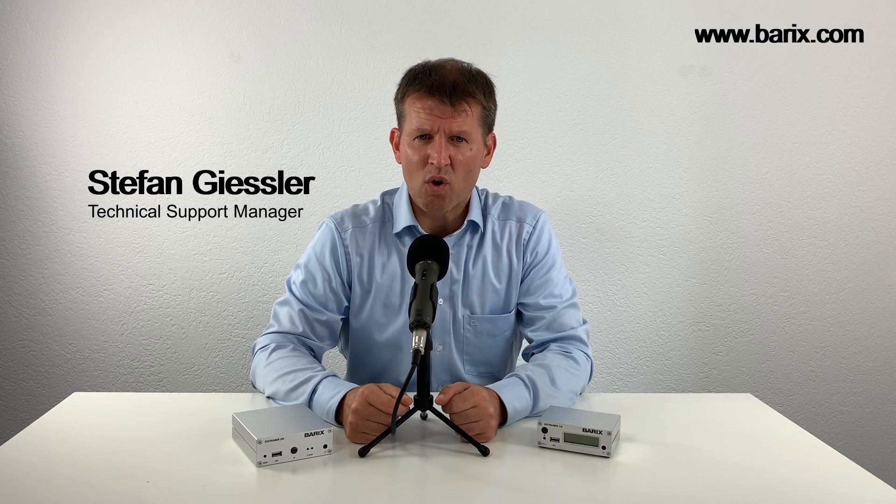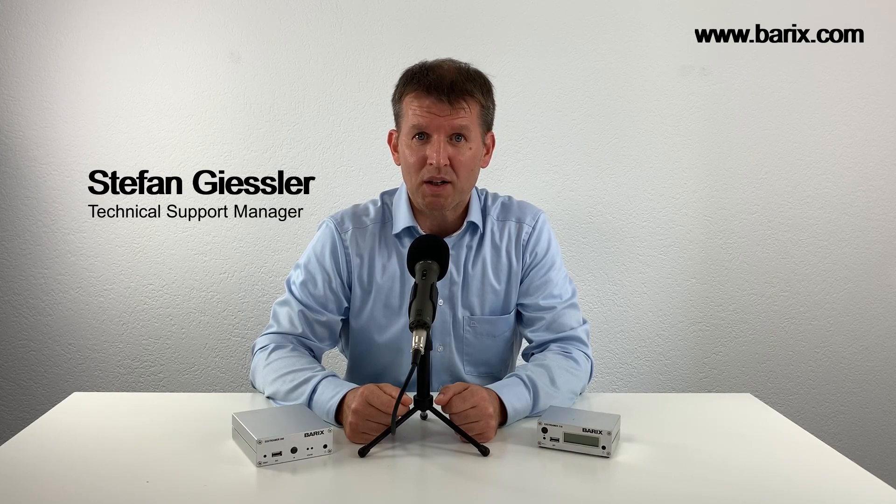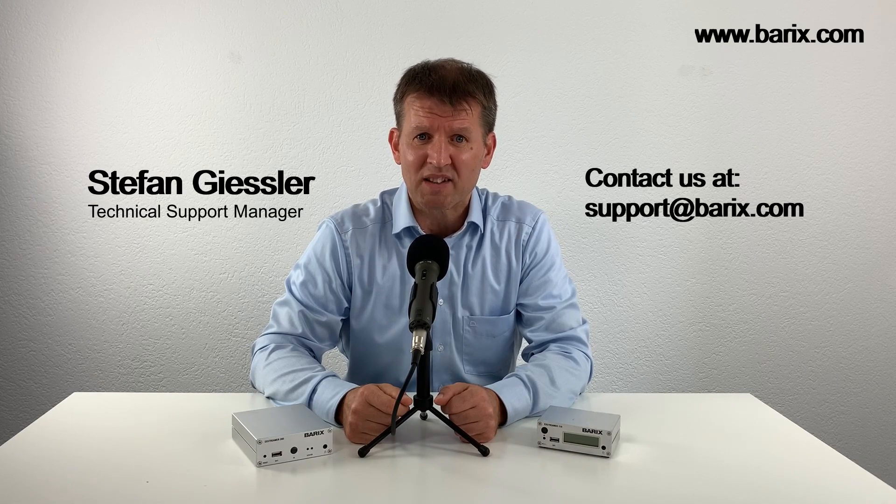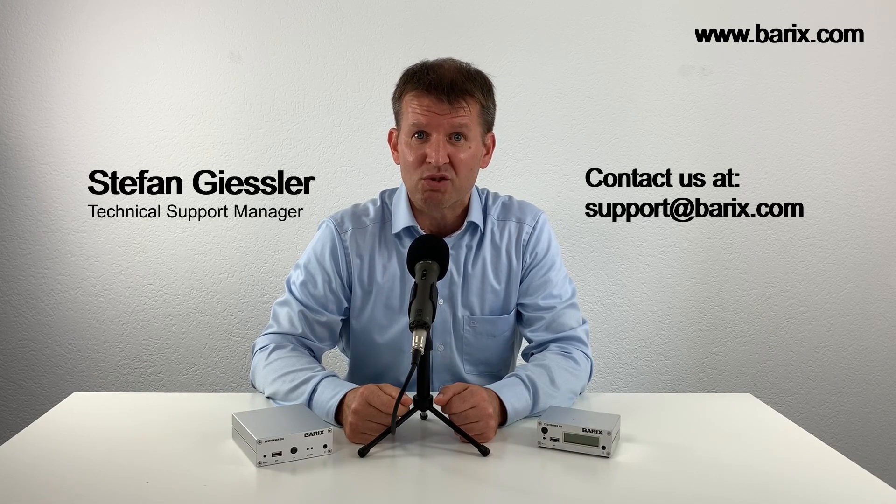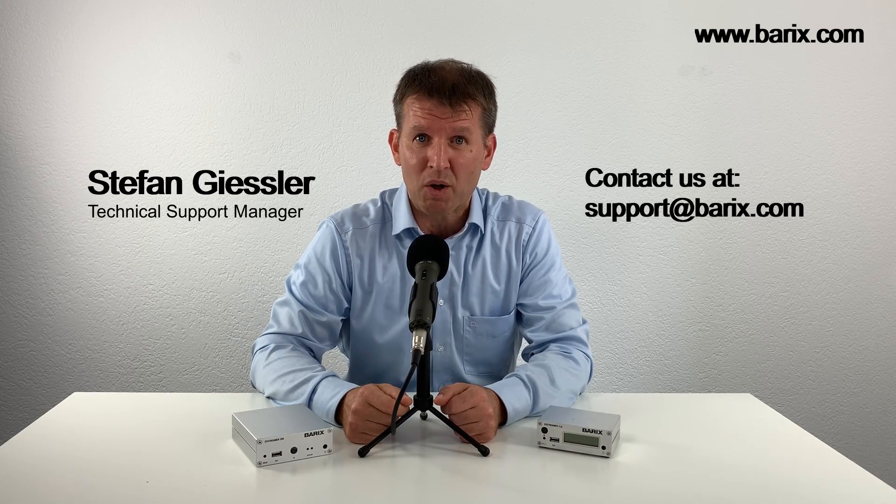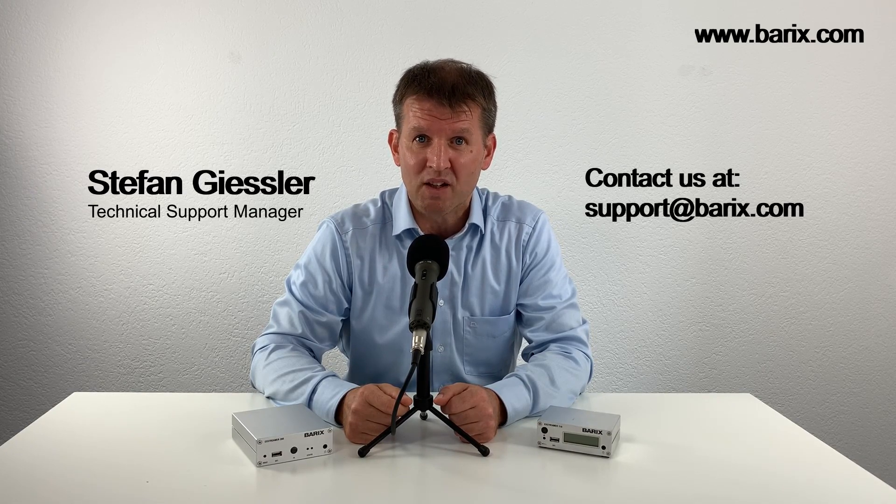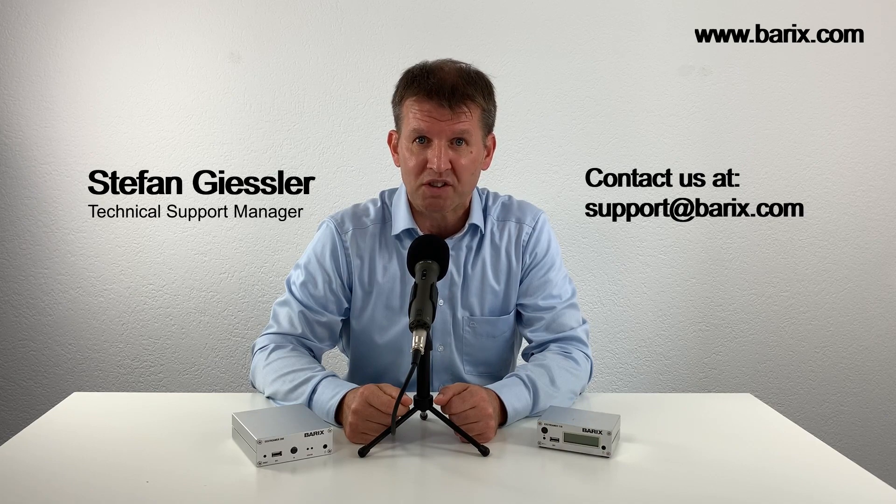Was this video useful? Please leave a comment below. If you have further questions, please feel free to send me an email to support@barix.com. Thanks for watching.